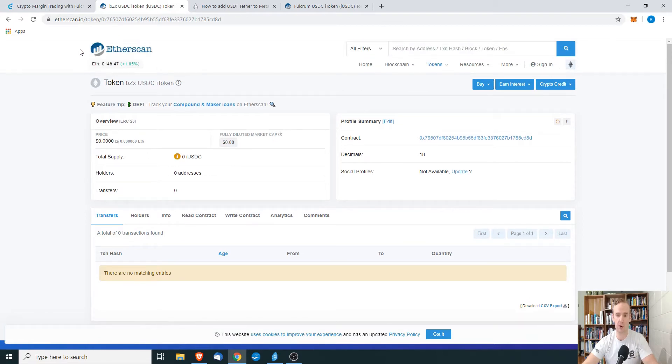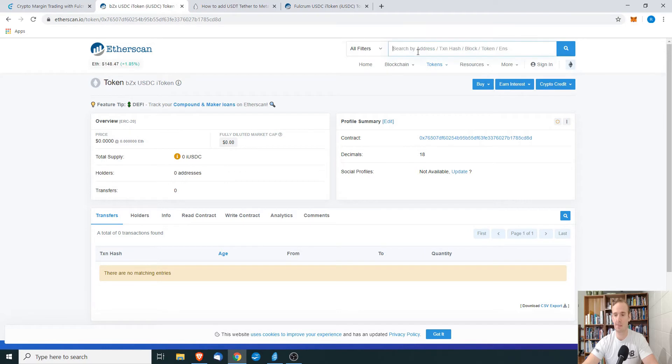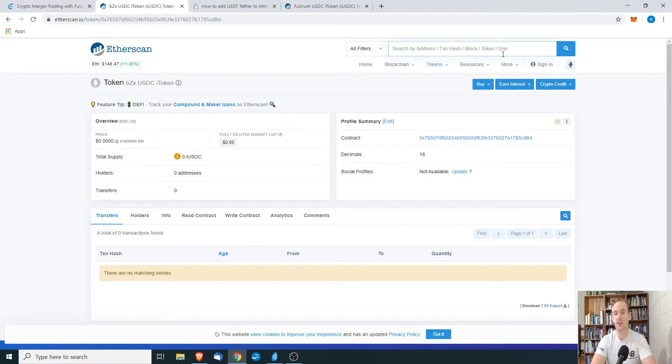What we want to do is we want to go to Etherscan, and they have a place where it says search by address, transaction hash, block, token, whatever. What you want to do is you want to start typing the name of the coin that you want to add.